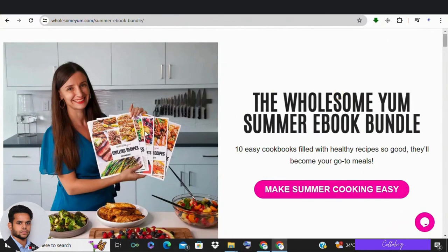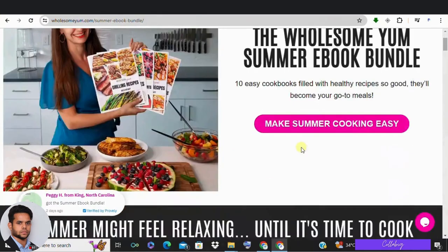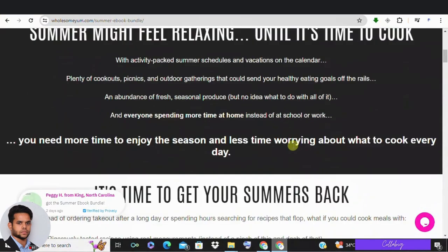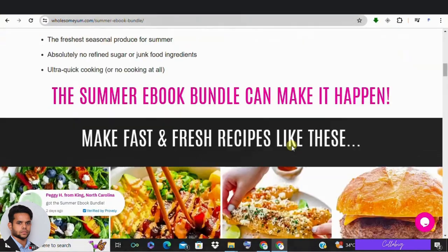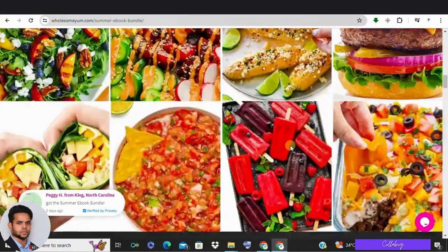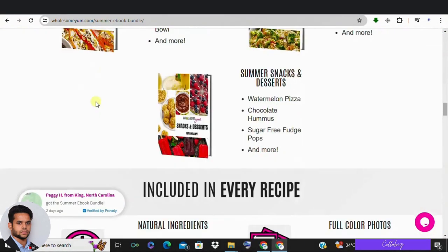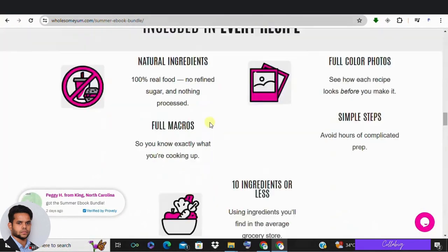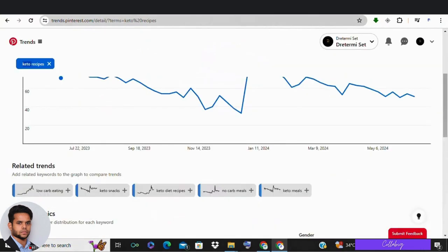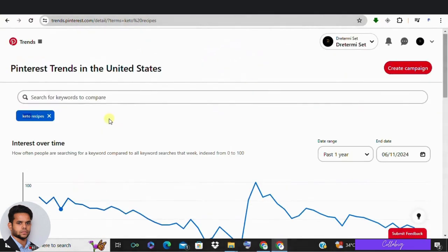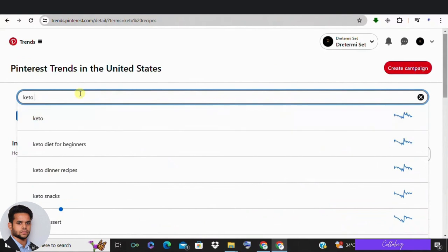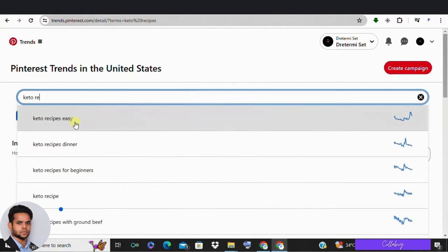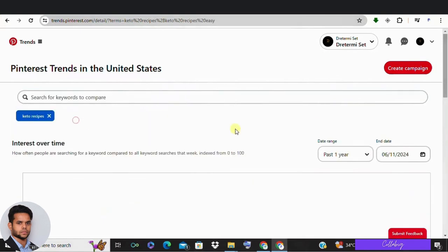Here is a keto recipe website where people can purchase tutorial videos or products, and each time someone buys via our affiliate link, we earn a commission. So let's type keto recipes into the search bar on trends.pinterest.com. As you can see, the associated keywords are either trending downwards or completely flat, so this wouldn't be a great topic to us.